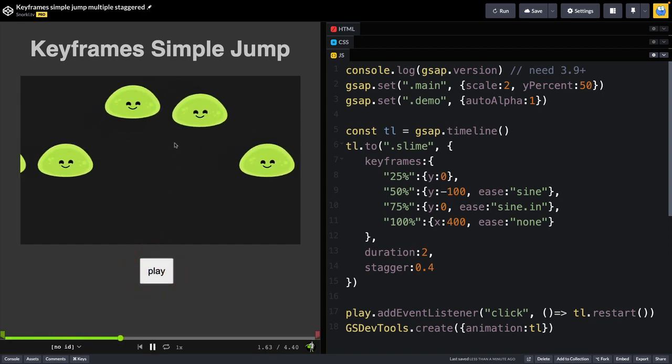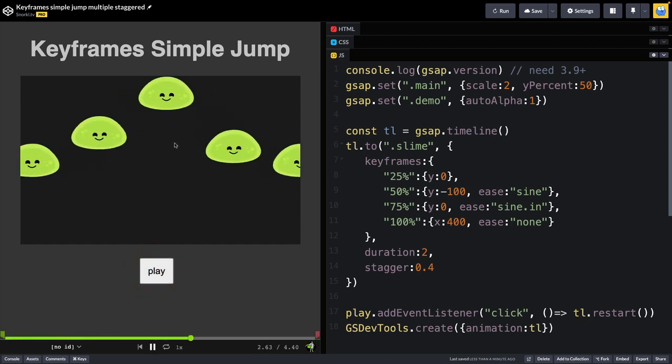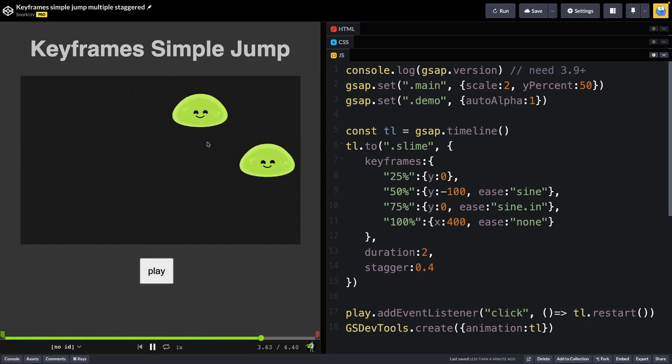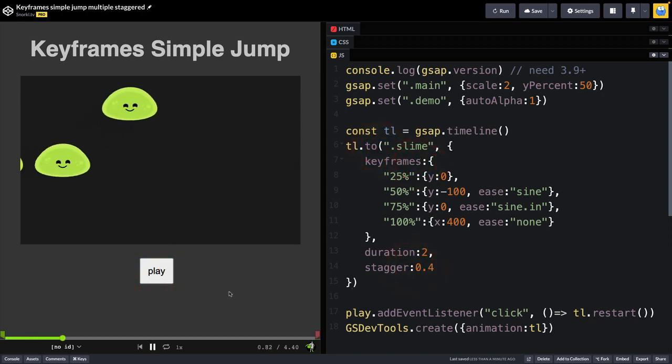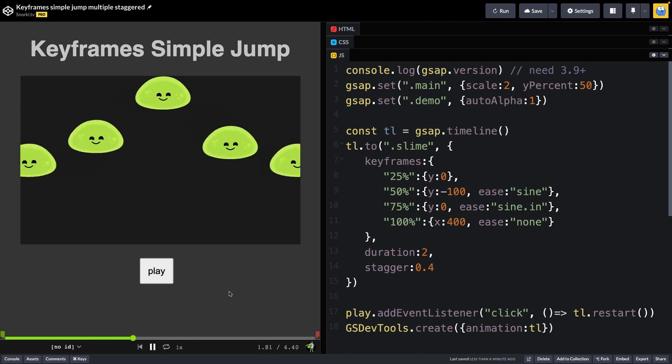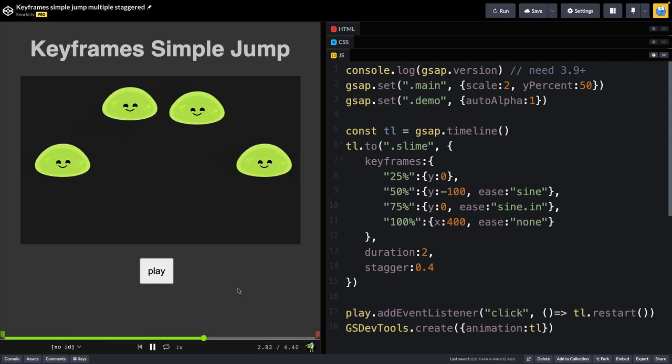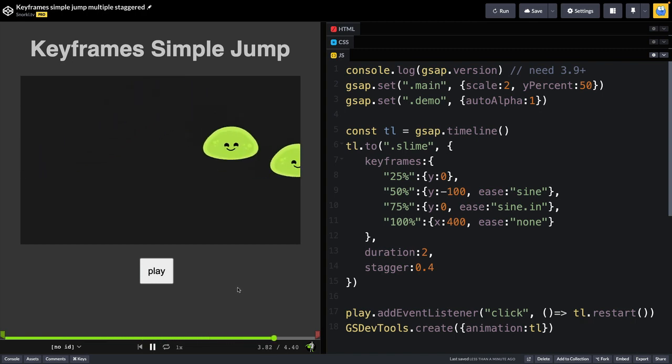Typically, to have multiple elements do something like this, you would have to loop through all of them and create animations for each one. But right now, it's one tween with a keyframes property and a stagger property. How neat is that? I just love it.